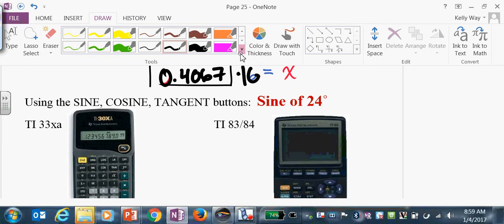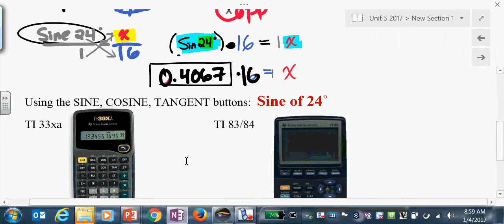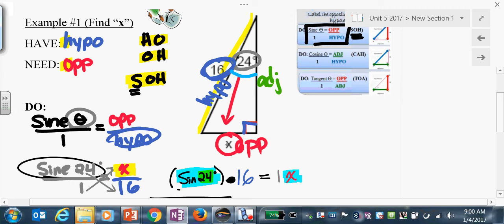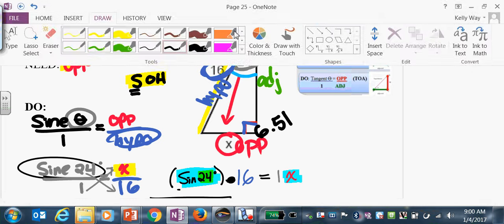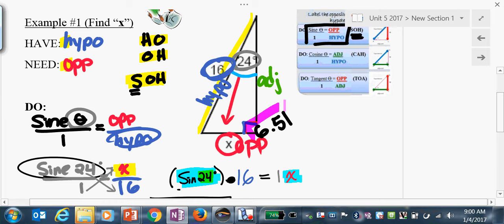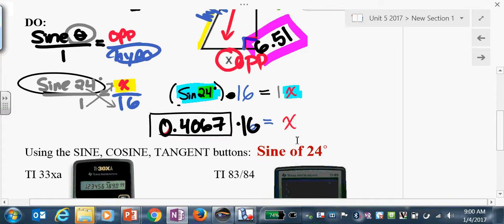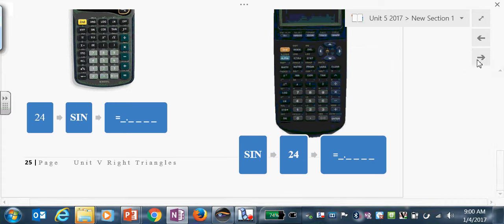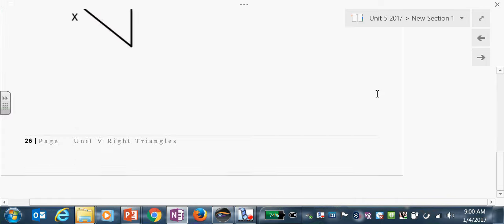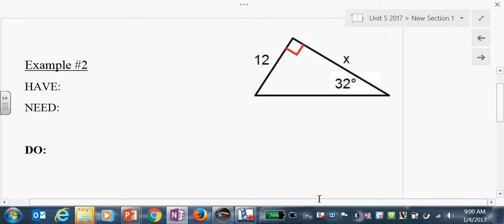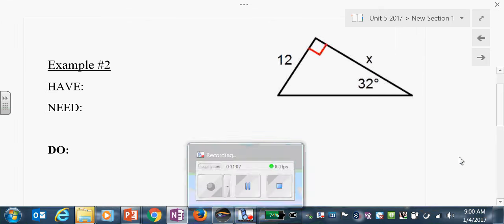So our x here is going to be the length 6.51. Get over being afraid of decimals — every single answer will be a decimal.